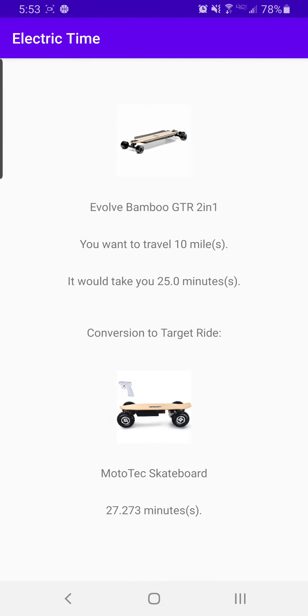And yeah, so here the Bamboo, 10 miles, 25 minutes. The MotoTec, the equivalent time is 27 minutes for 10 miles.